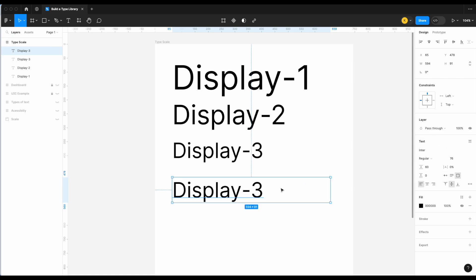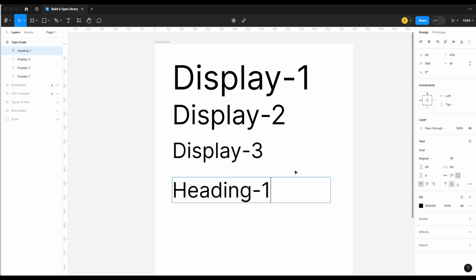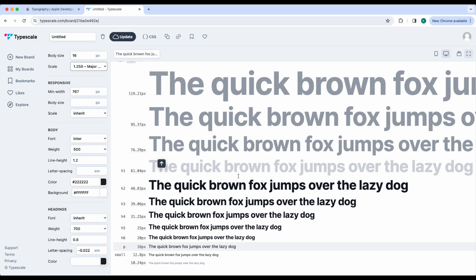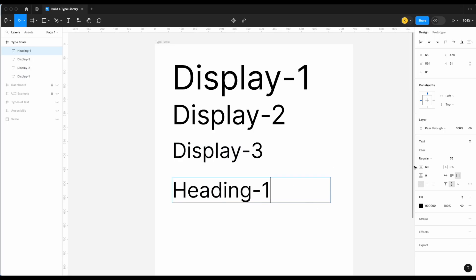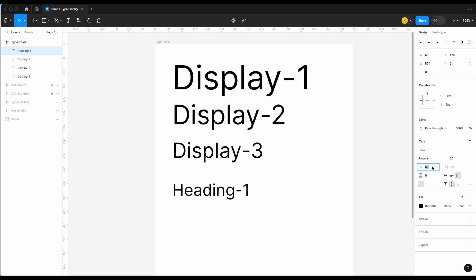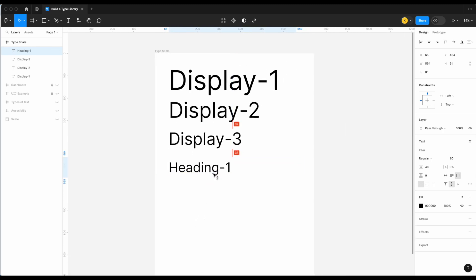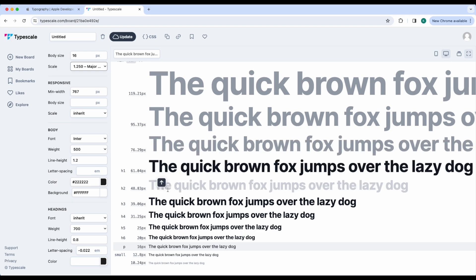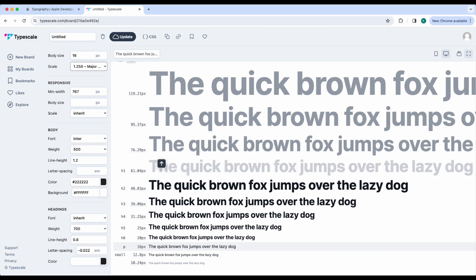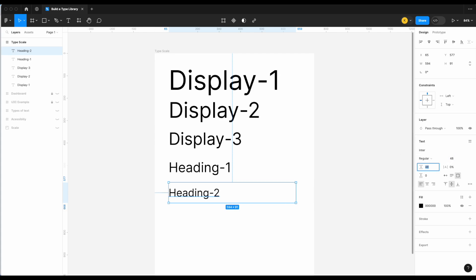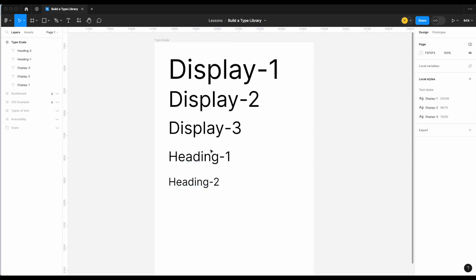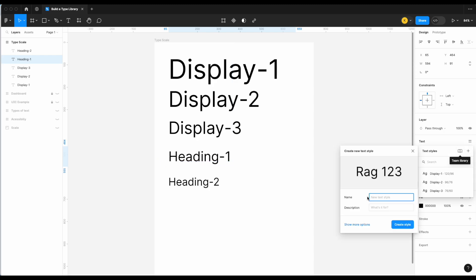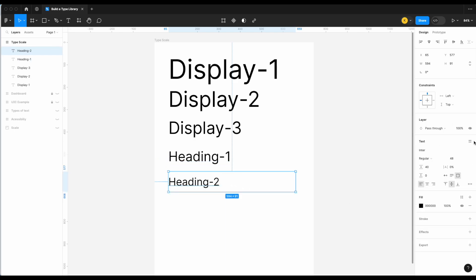Now let's look at our headings. For H1: Type Scale shows 61.04, which we round down to 60. Line height: 60 × 0.8 = 48. Set font size to 60, line height to 48, and save as 'Heading 1.' For H2: Type Scale shows 48.83, rounded down to 48. Line height: 48 × 0.8 = 40. Set font size to 48, line height to 40, and save as 'Heading 2.'